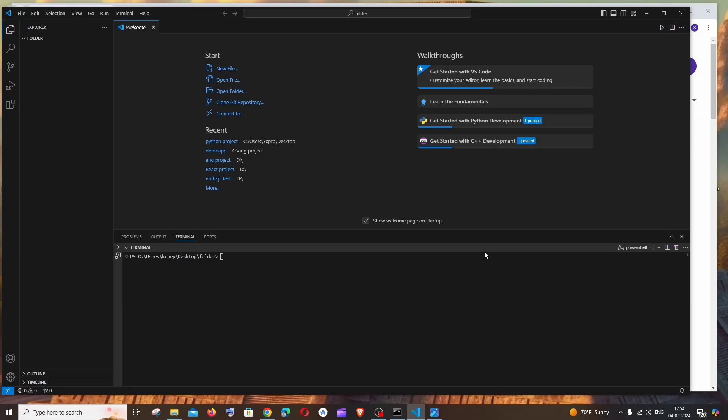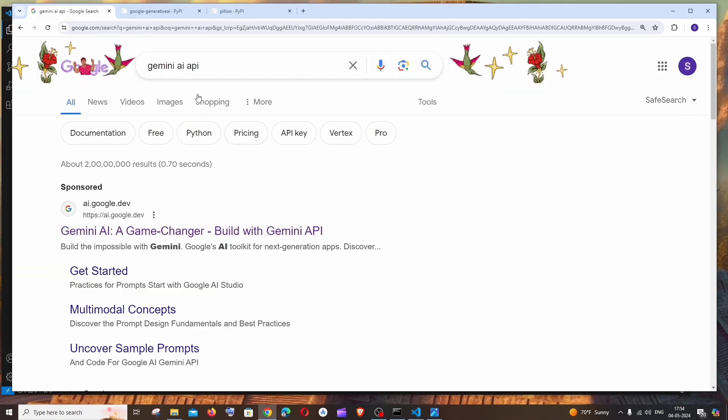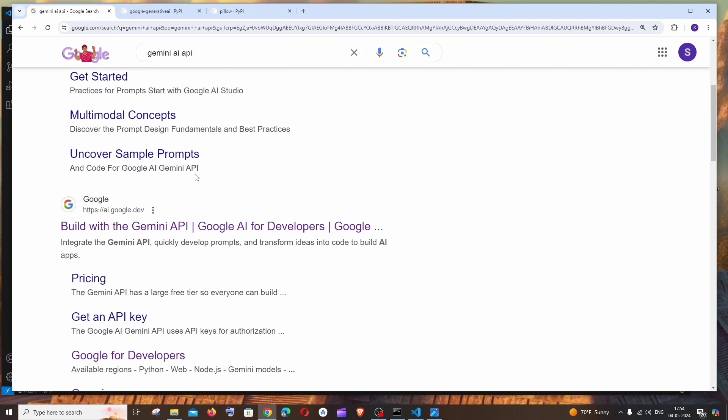Hi everyone, in this video I'll be showing you how to use Gemini AI API, but in this case we'll be using our own image as the input rather than giving prompts. So let's get started. First thing, just Google Gemini AI API. If you scroll down you'll be getting the Build with the Gemini API, just click that.